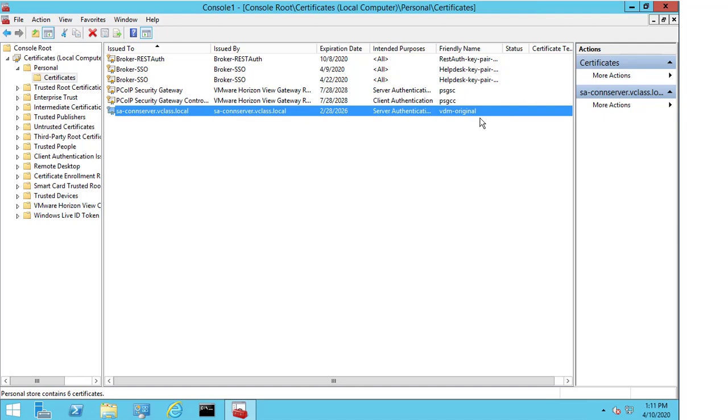Now, the friendly name has already been changed, so I've changed it to vdm-original and that's just to make things easier for me going forward so that I have no confusion. Because if I left this as vdm and if I create my new certificate and I give that the friendly name vdm, potentially I could get confused as to which one is the one I want to keep and which one is the one that I don't. So, by changing the name to vdm-original, this is more clear for me.